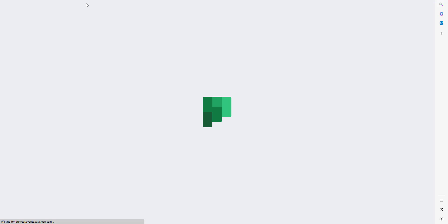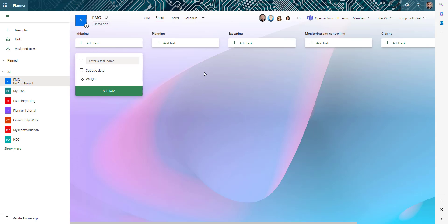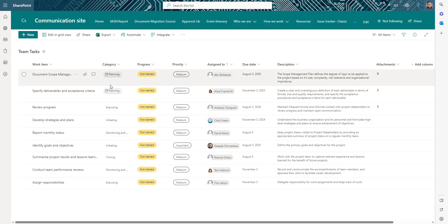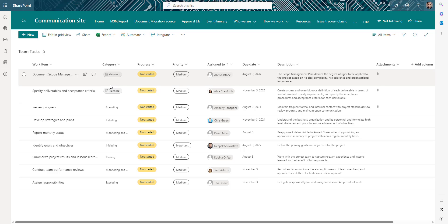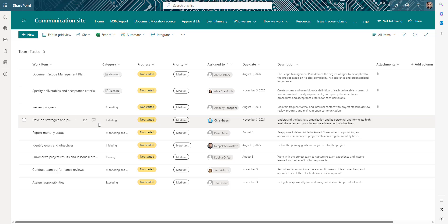Let's also look at our Planner by logging into tasks.office.com. I've created a PMO plan which currently has no tasks, but I've created different buckets. In my SharePoint list I've defined the same bucket names as a category column. When migrating tasks from SharePoint to Planner, this allows me to move each task to the correct bucket — it's an optional but recommended step.